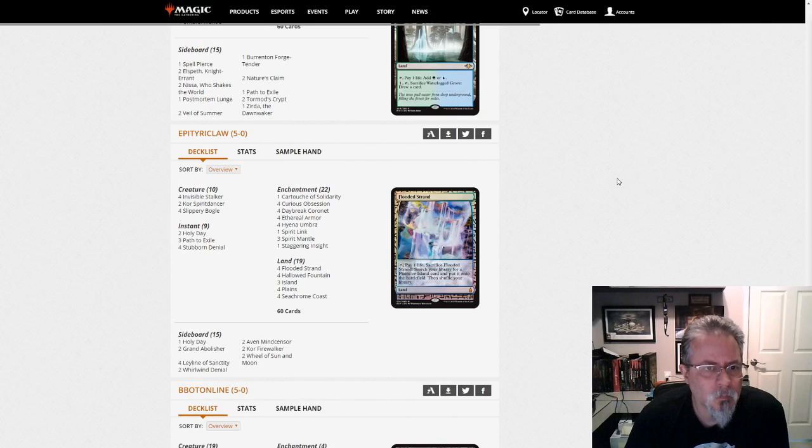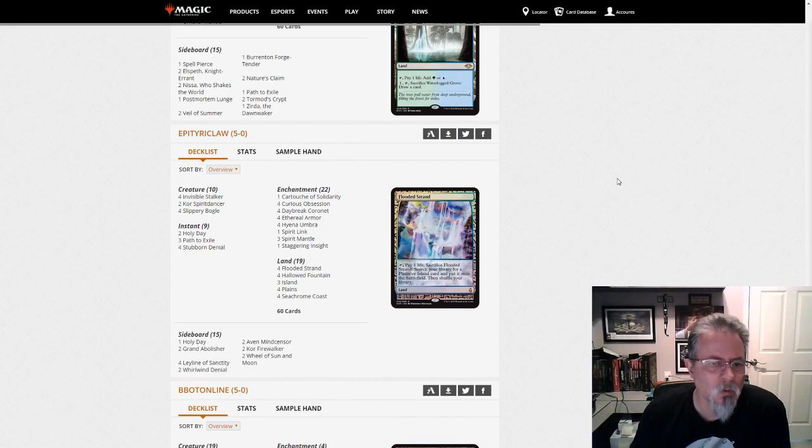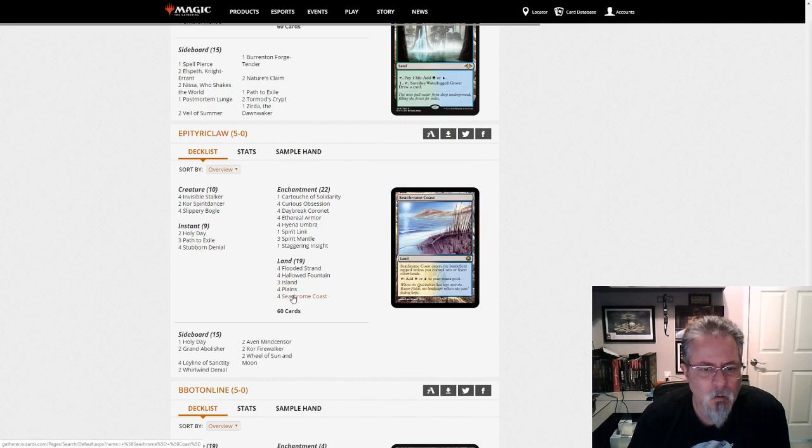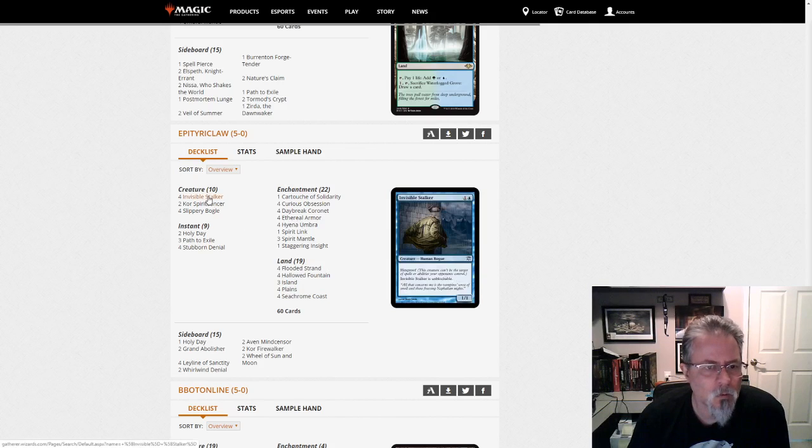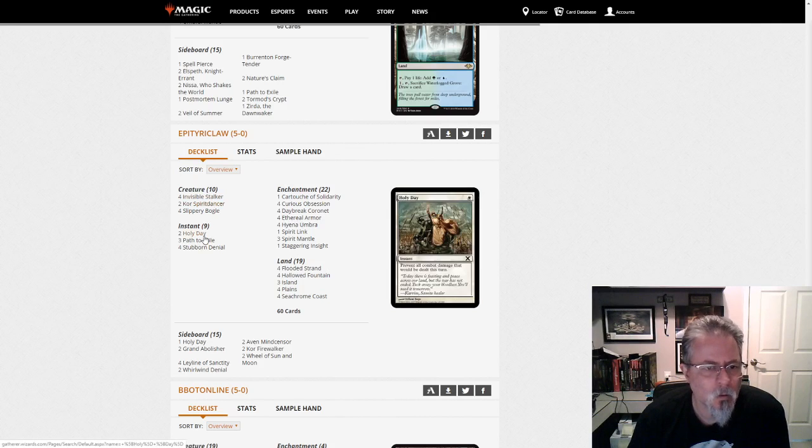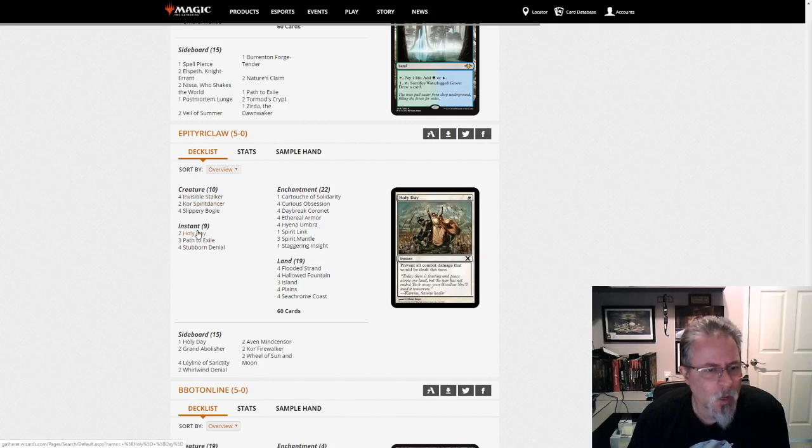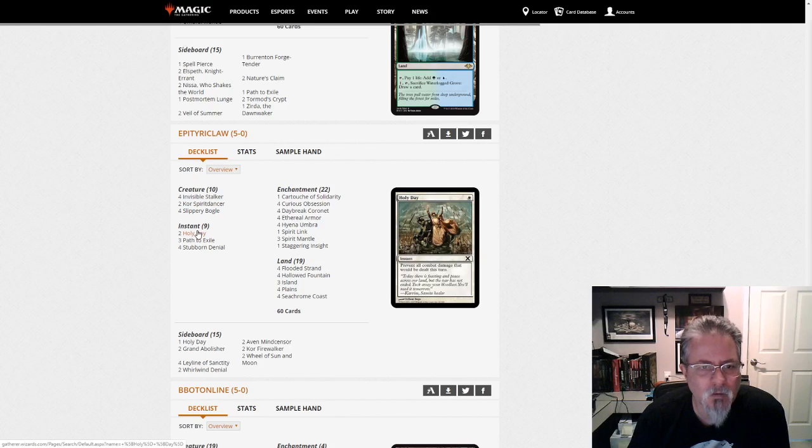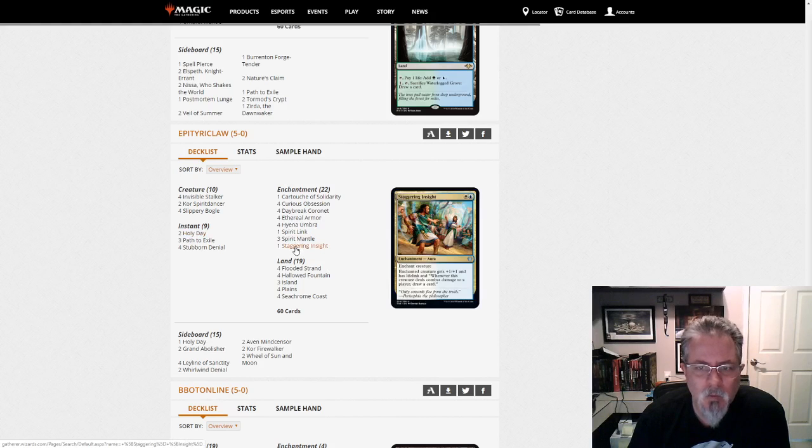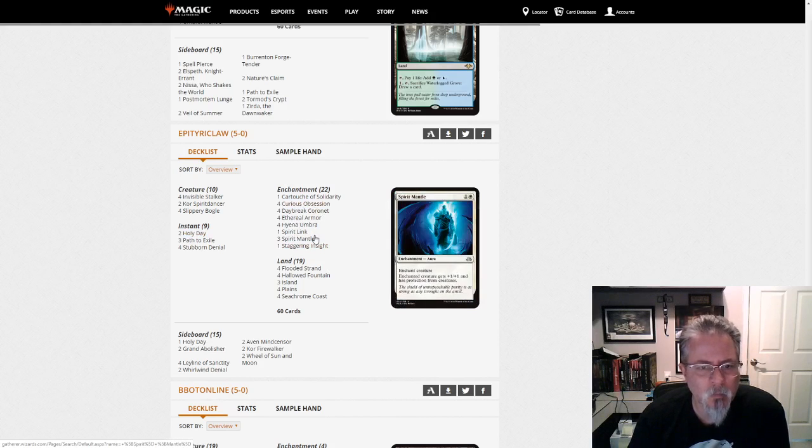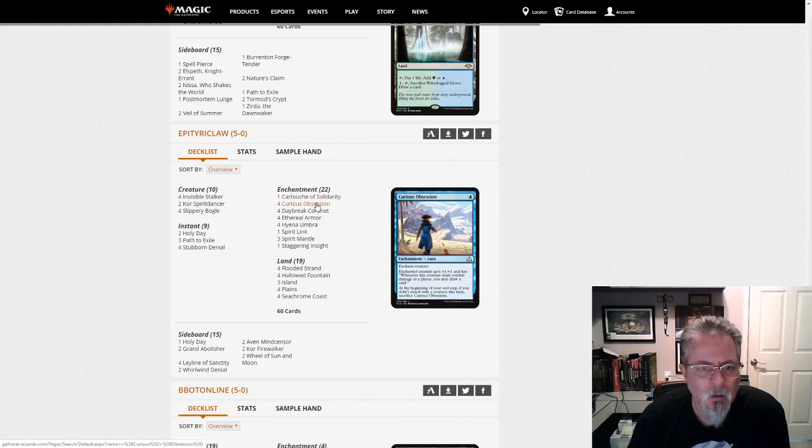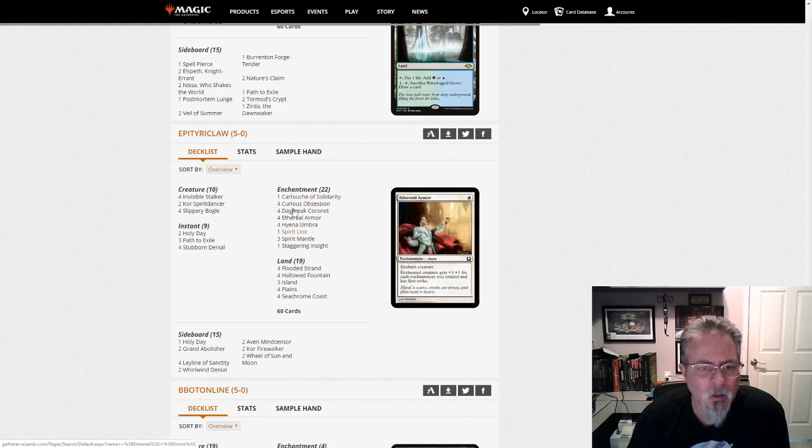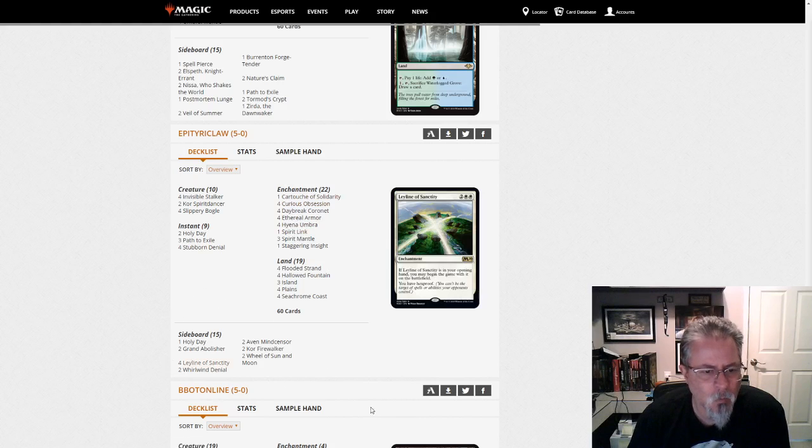Epitiraclaw. Something like that. With a Bogles list, this is Blue-White Bogles. Holy day. Boy, I don't remember, that's been a while since I've seen that card. So this is going for the Curious Obsession Staggering Insight line on its auras. It's a Blue-White Bogles. Interesting. And it is not running a companion.